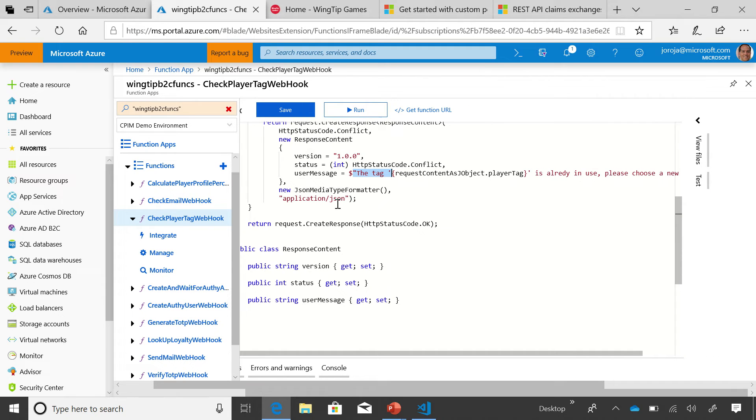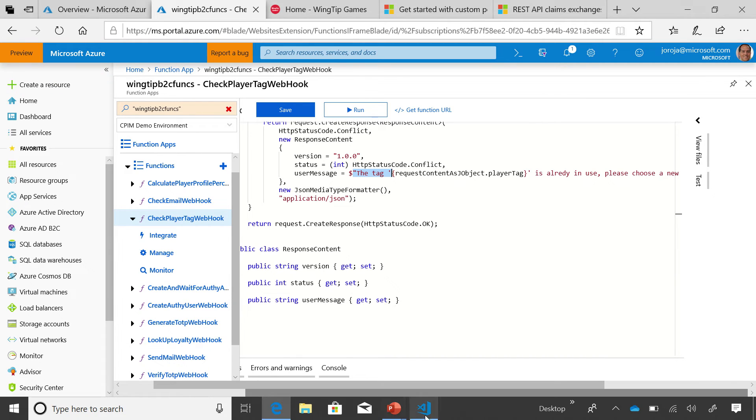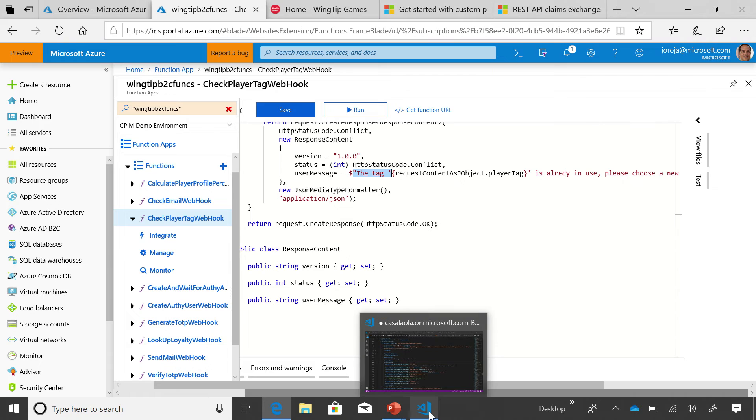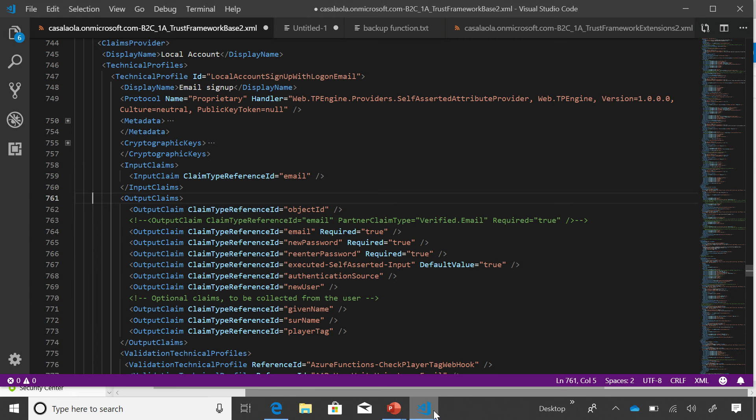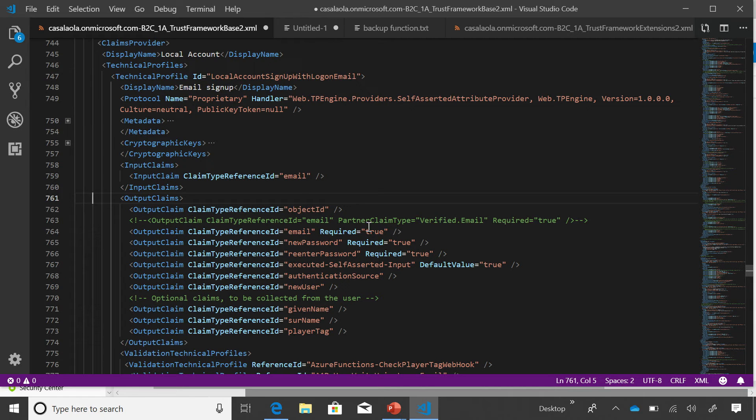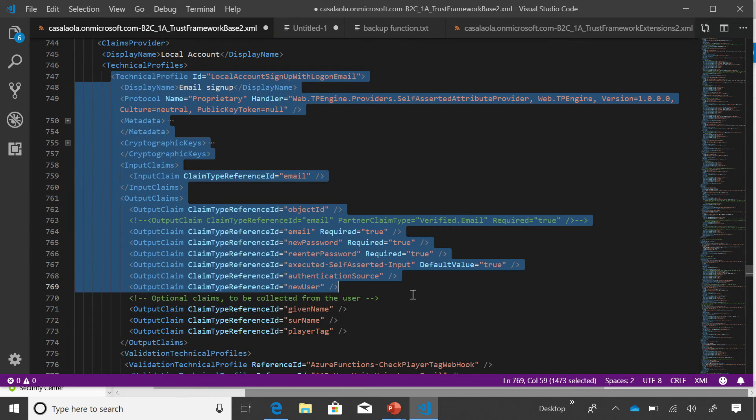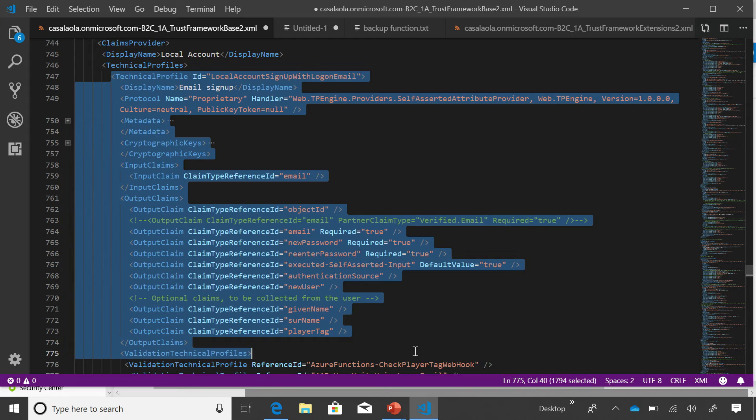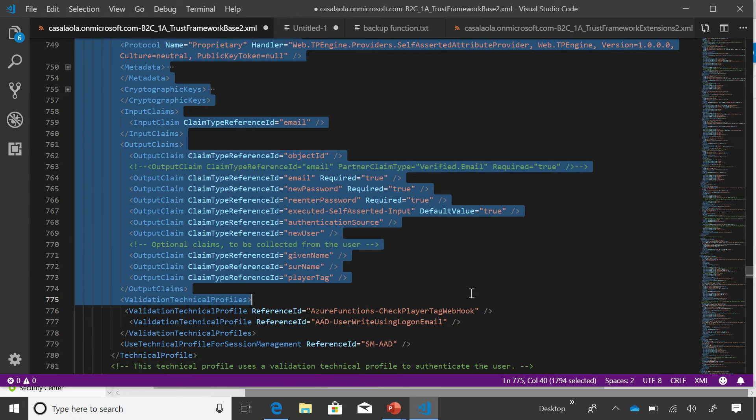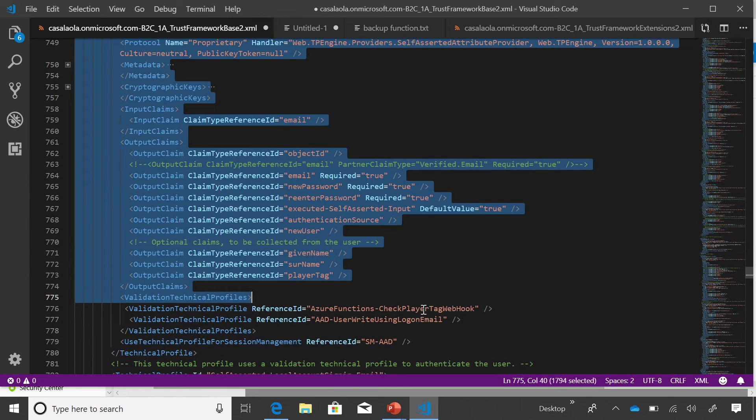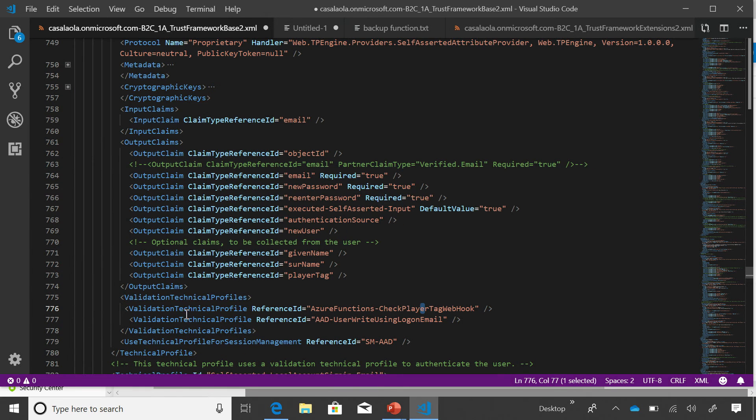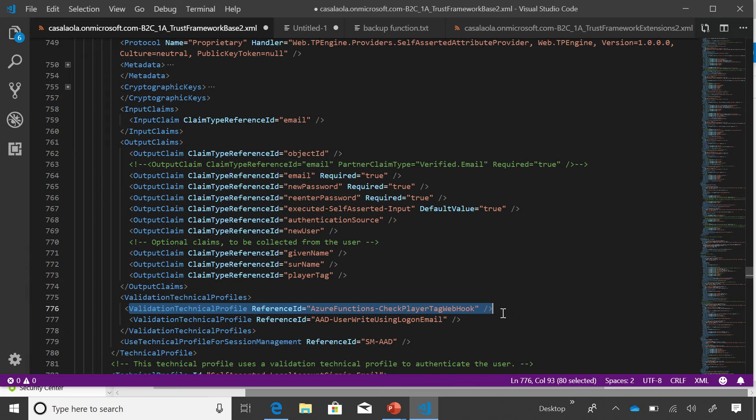So let's flip over to Visual Studio Code, and within Visual Studio Code, I've downloaded a number of policies. This is the way a policy looks like when you look at it from the constant policy lens. Within that policy, I've done two things. First of all, in this particular part of the flow, I've added a new step. In this flow, this is when the user is logging in for the first time, or logging in period, and I've introduced a new function. It's called the validation technical profile into an Azure function check player tag web hook. Hopefully, you can see that.